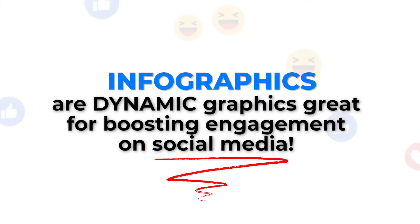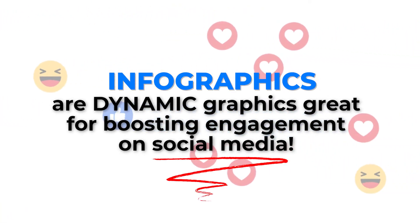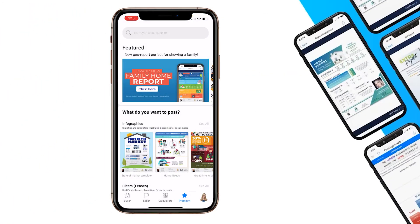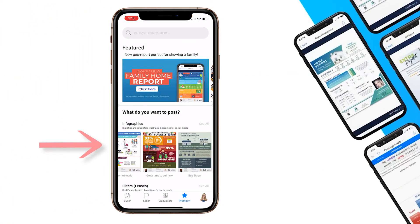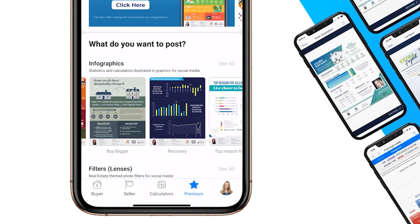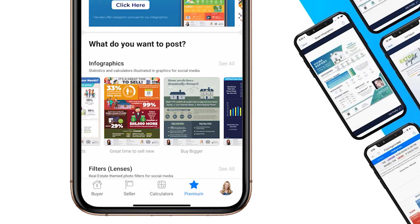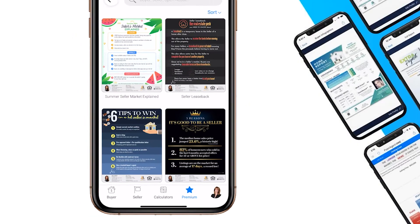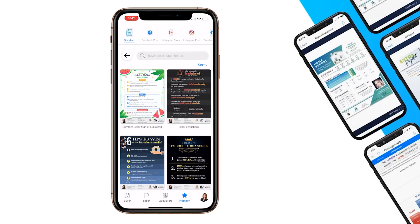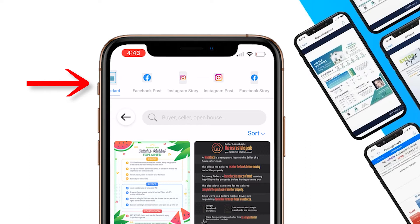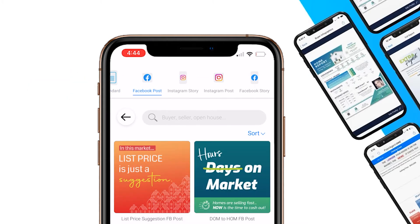Infographics are dynamic flyers and social media graphics that help you illustrate points to your clients. You can scroll through to see some of the standard size infographics that are great for printouts, but if you'd like to see more social media post styles, you can press the 'See All' button. When you do that, you'll see different categories: standard Facebook post, Instagram story, Instagram post, and Facebook story.